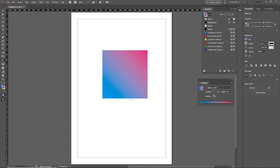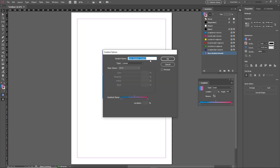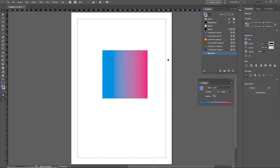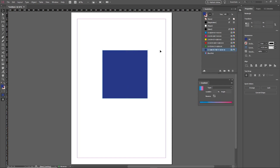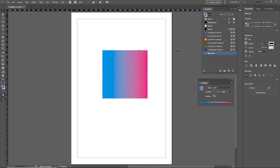To save a new gradient you've created, add it to the Swatches panel. Make sure your object is selected — you'll know it's selected because the fill color shows the blue and pink gradient. With the Swatches panel open, click the New Swatch button. It saves the gradient as a swatch called 'New Gradient Swatch' by default. Double-click on it to rename it — for example, 'Blue Pink' — and click OK. You can now use this gradient whenever you wish by selecting a shape and clicking the swatch to apply it.